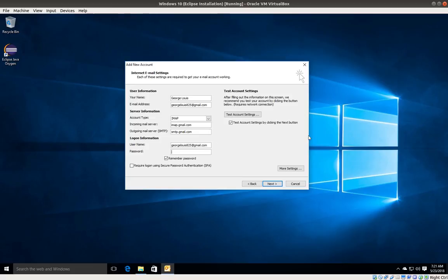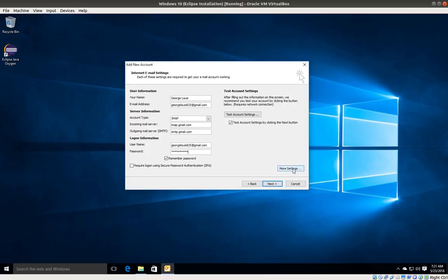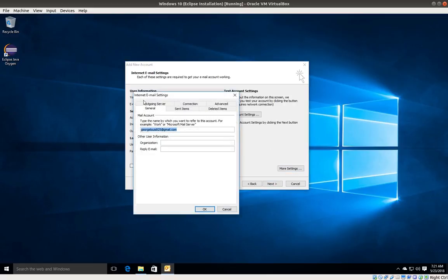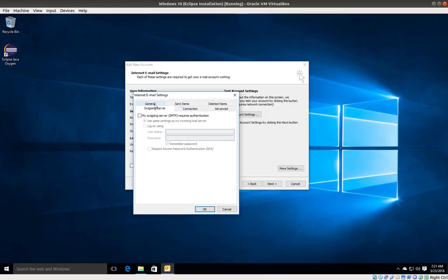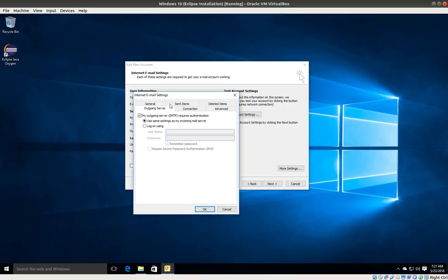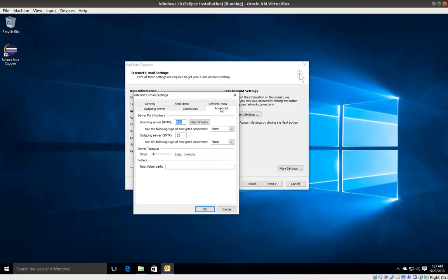I'm going to click next, then click on more settings. I'm going to select outgoing server and make sure that my outgoing server SMTP requires authentication, and use same settings as my incoming mail server is also selected.